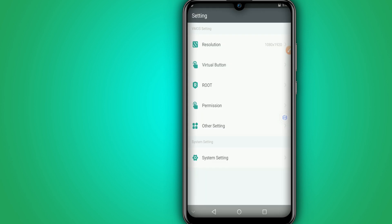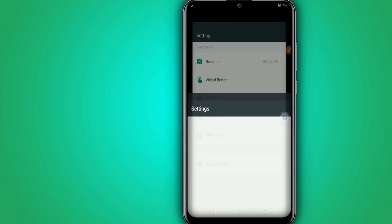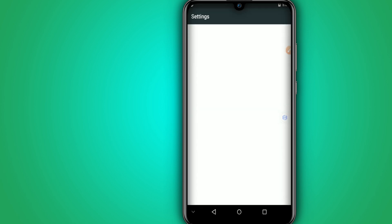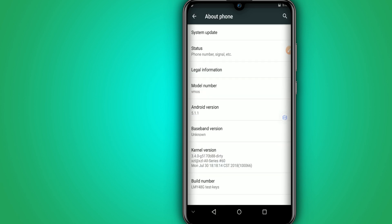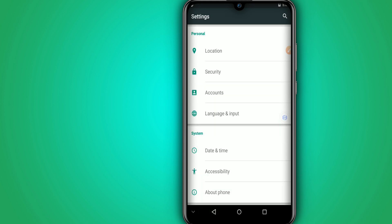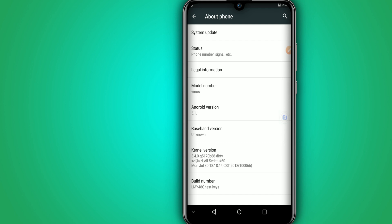We can go in the settings, in the system settings. And you can see here this is Android 5.1.1. We click on about phone to enable here the developer option. Okay, now I am a developer.